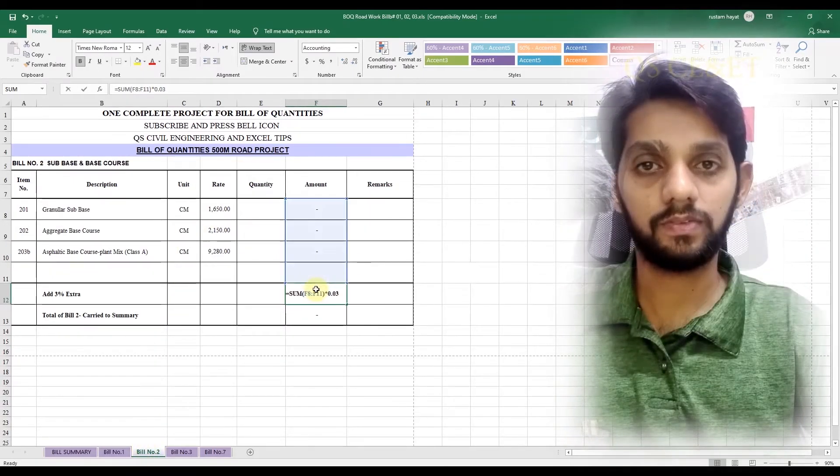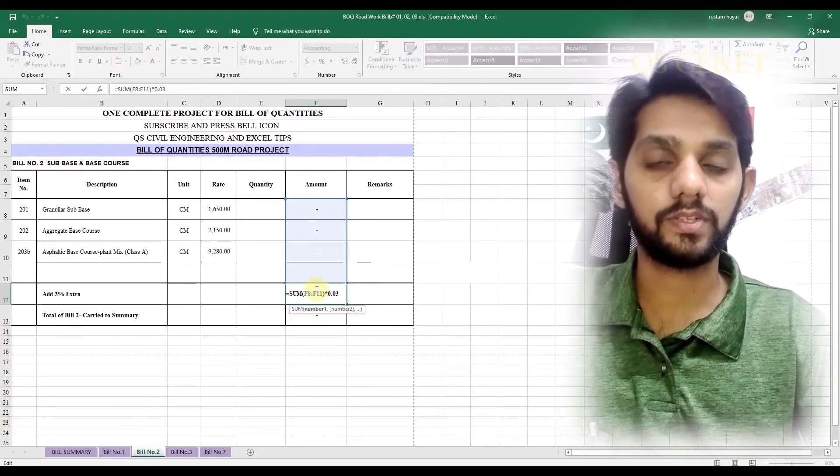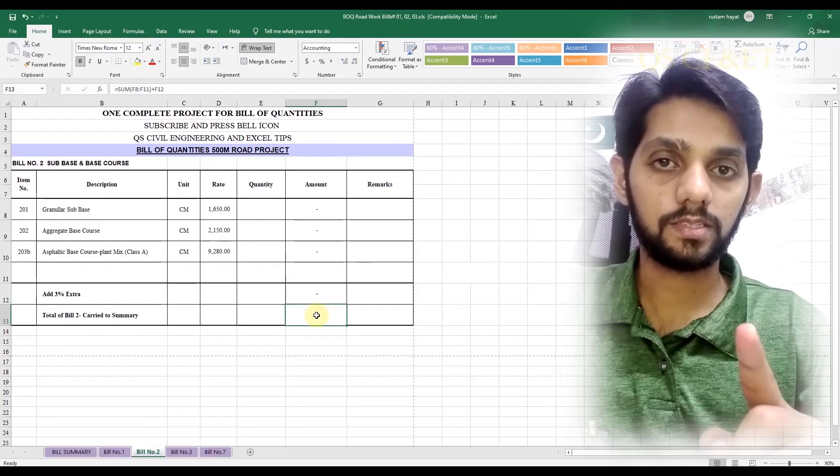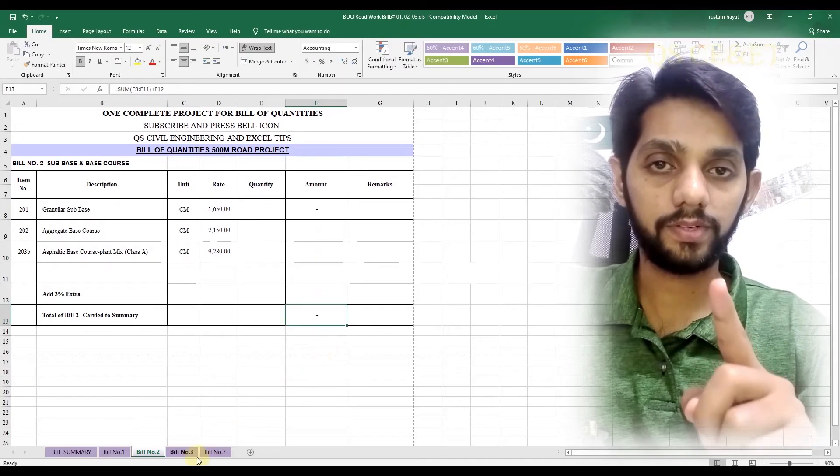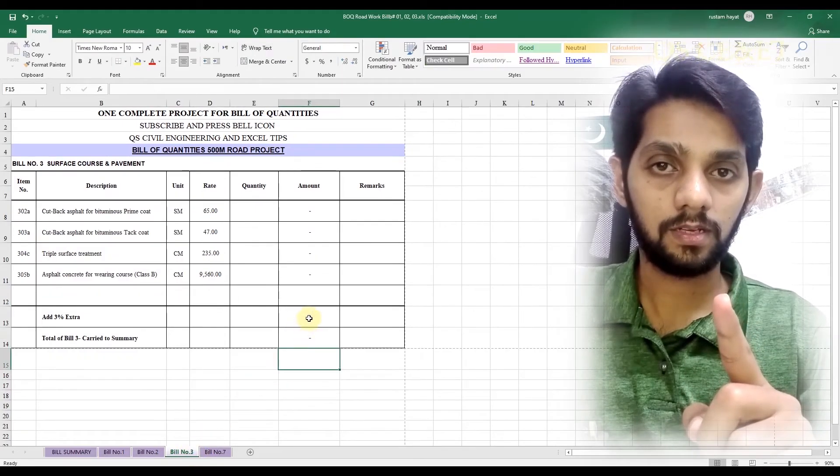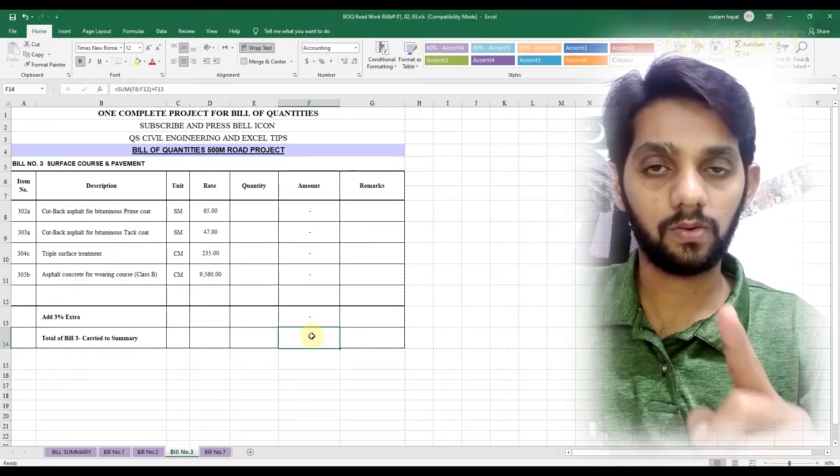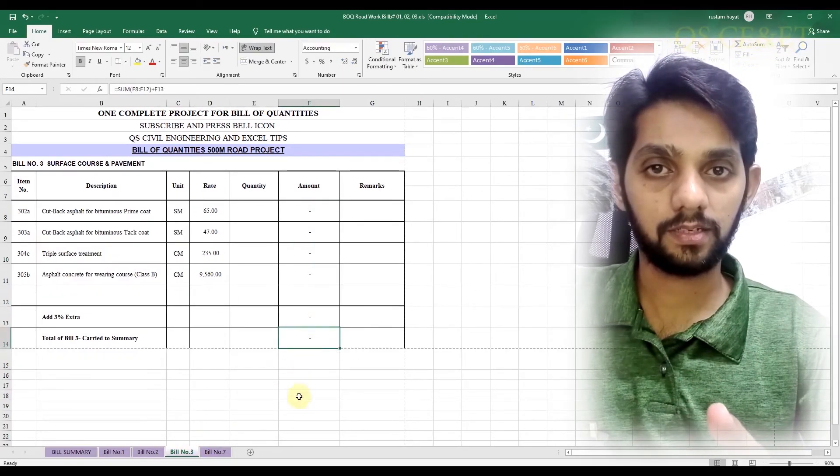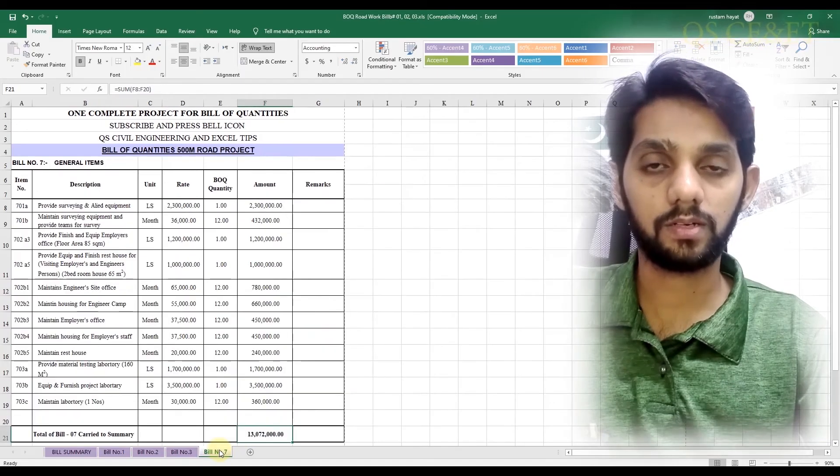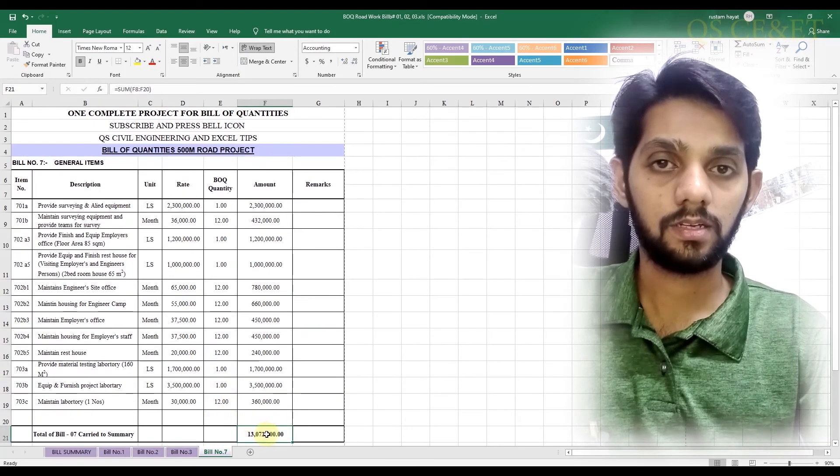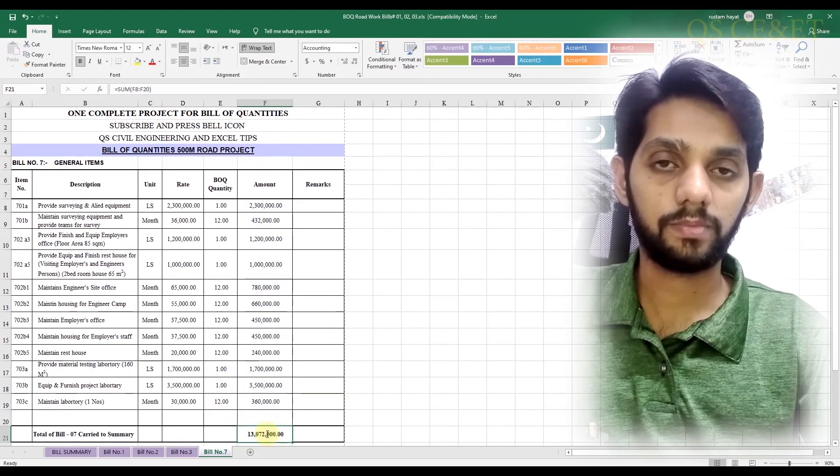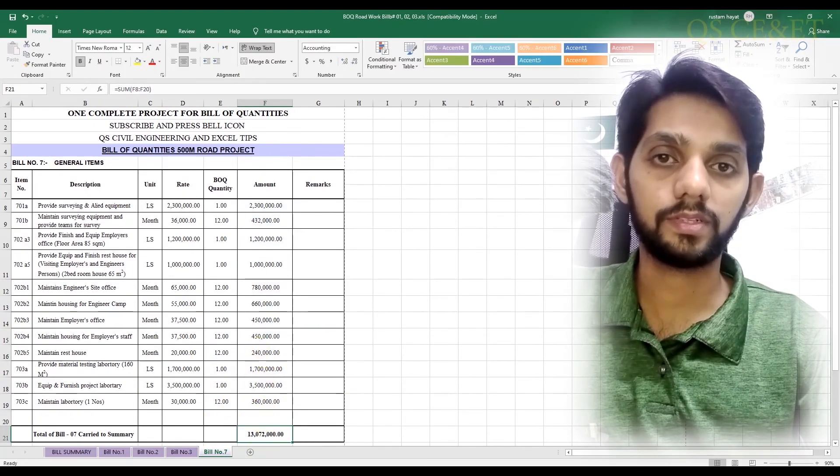At the end, you will have the complete project of bill of quantity which we will cover in this video. So please watch the whole video and follow the whole steps if you really want to learn. So let's join me on my computer screen.